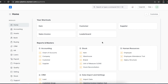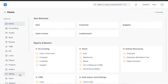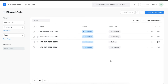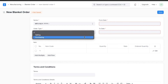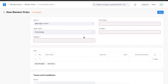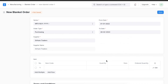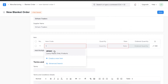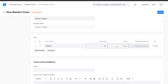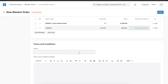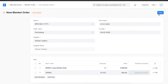Let's now see how to create a blanket order. To go to the Blanket Order list, we can navigate from Home to the Selling module and go to Blanket Order under the Selling section. We can open a new blanket order and choose Purchasing as the order type, which will enable us to create a blanket order against a supplier. Next, we will select a supplier and add the date range for this blanket order. We can add the items for which we want to create a blanket order in the items table along with the quantity and rate, adding as many items as required. Finally, we can select a terms and conditions template or manually type in terms and conditions, and save the blanket order.